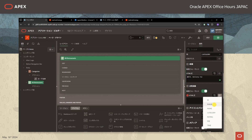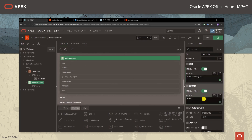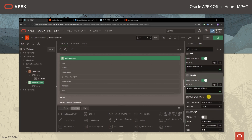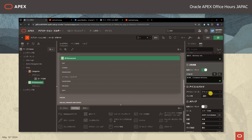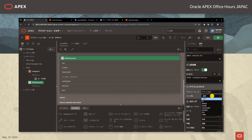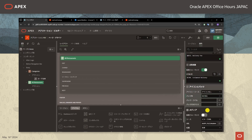配送時間の列を追加します。次にレストランの評価も表示したいと思います。アイコンとバッジのところのバッジ列のところにRATINGと入力をします。